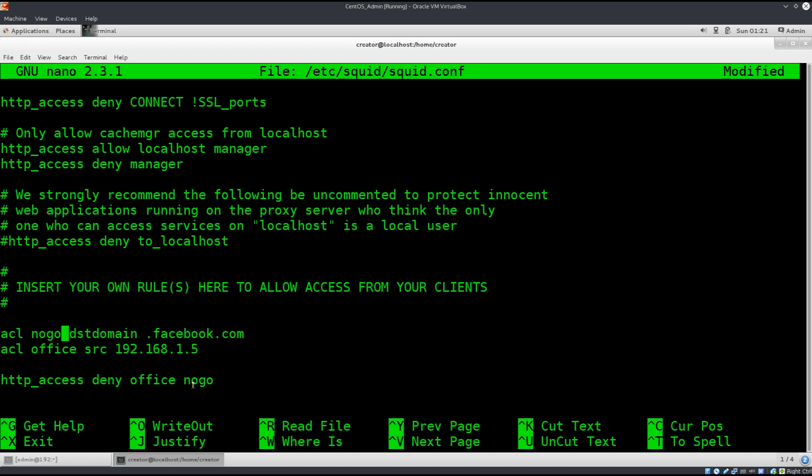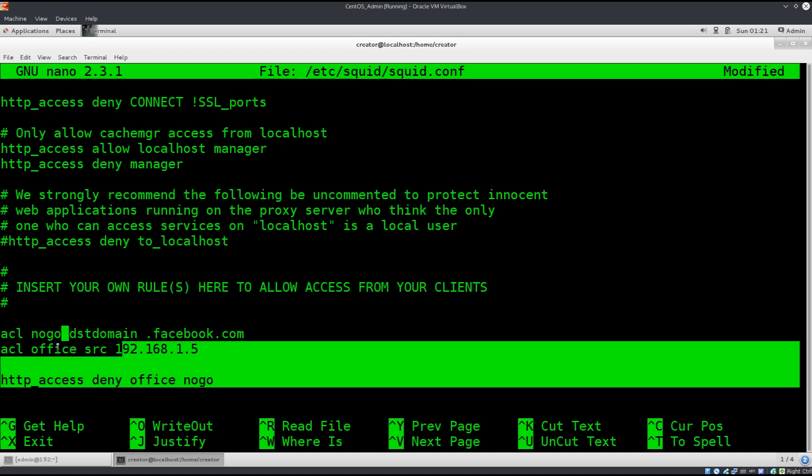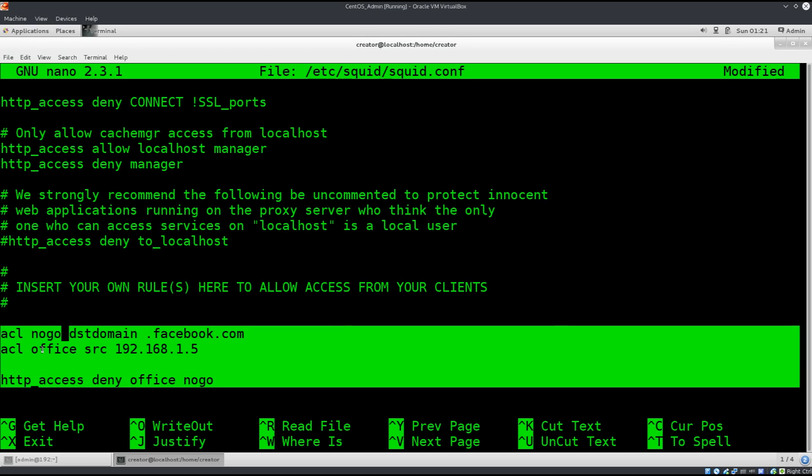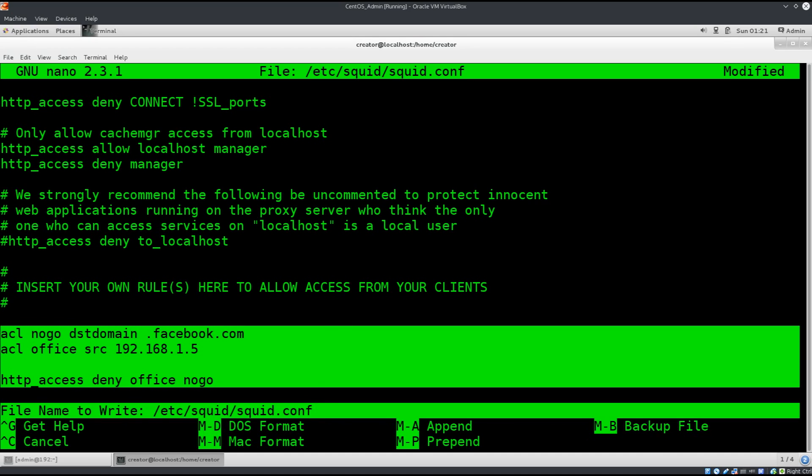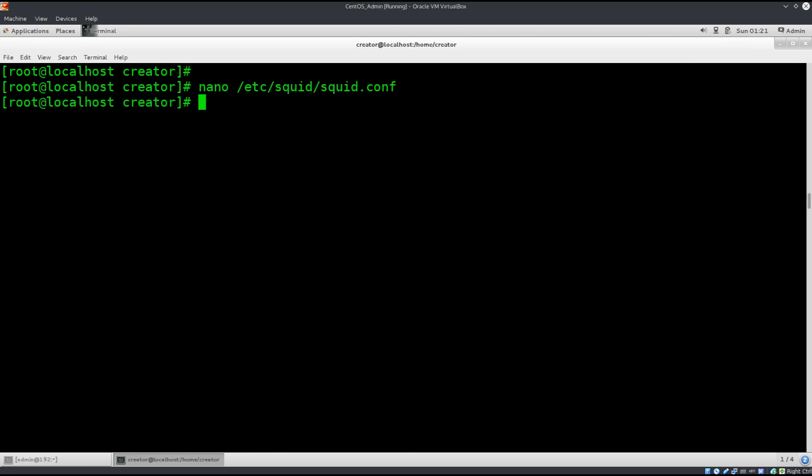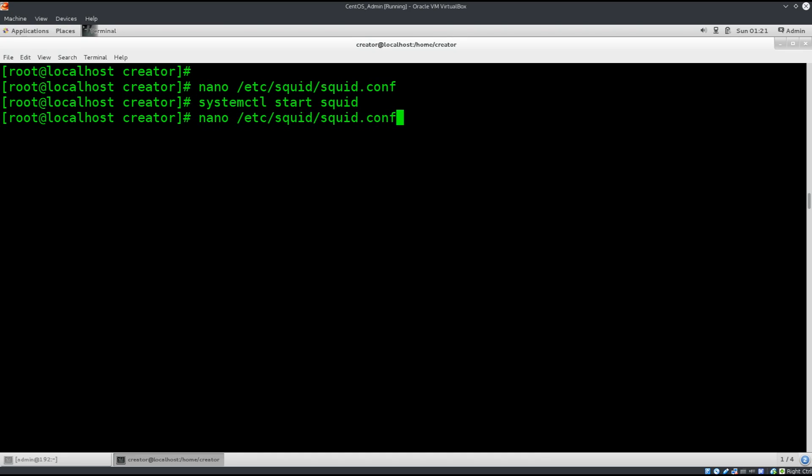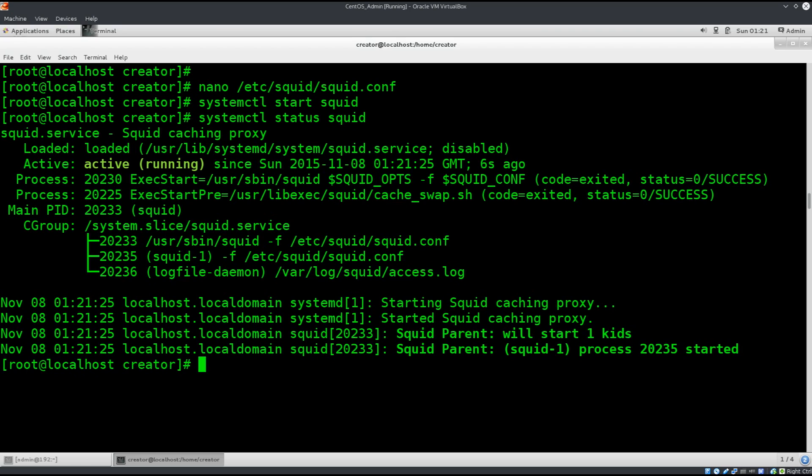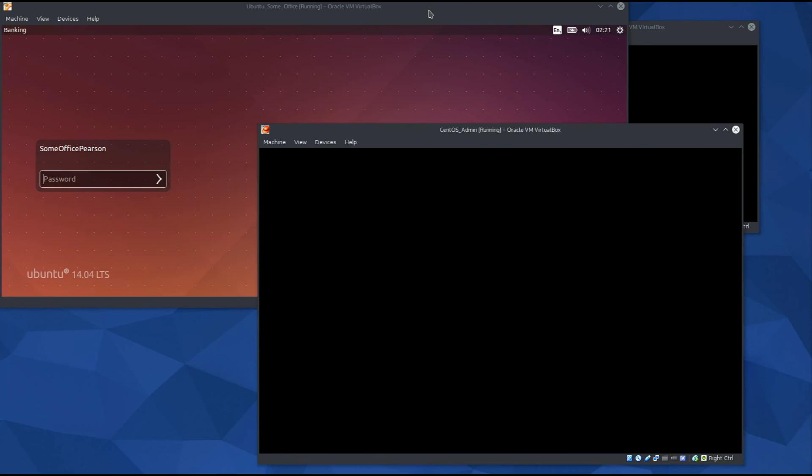Go ahead and write what I have written here. Press Ctrl O to save, enter, press Ctrl X to exit. Type in systemctl start squid in order to start it. I do believe it's running now. Status, yep it is running. Excellent.